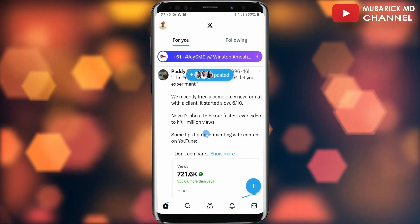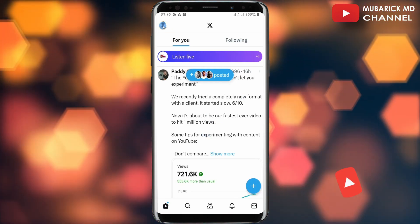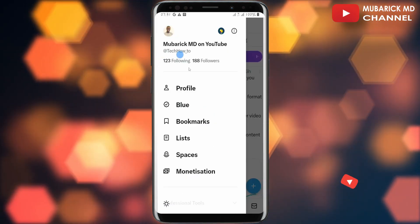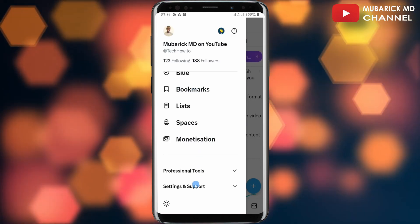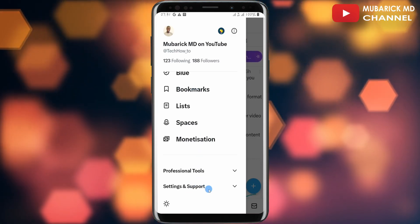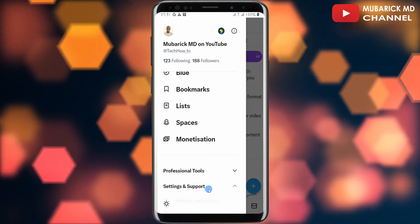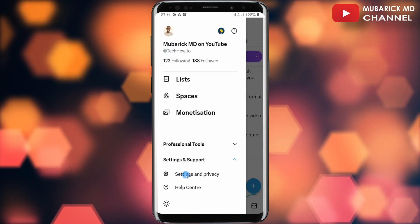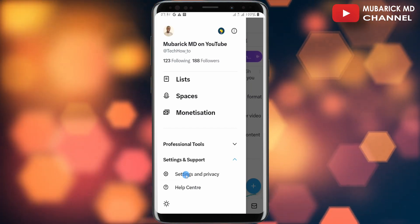On your Twitter X homepage, navigate to the top left corner where you see your profile menu and tap on it. On this interface, scroll down a bit until you locate Settings and Support and tap on it, then proceed to scroll down where you can see Settings and Privacy. Proceed to tap on it.